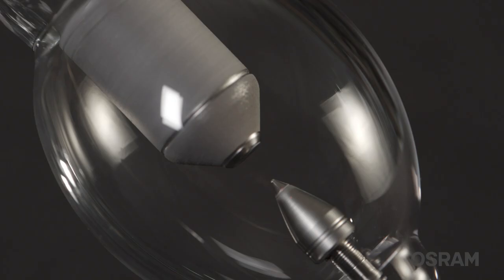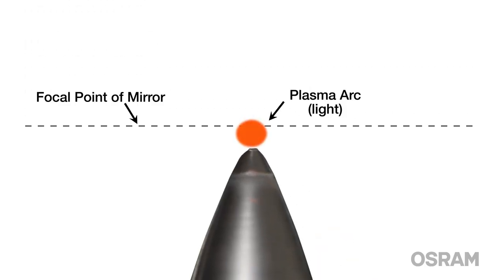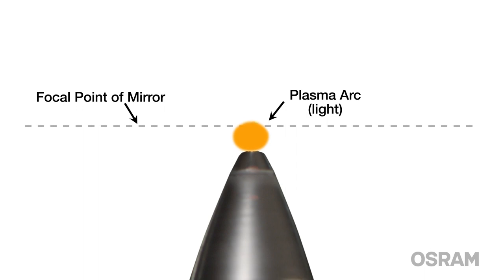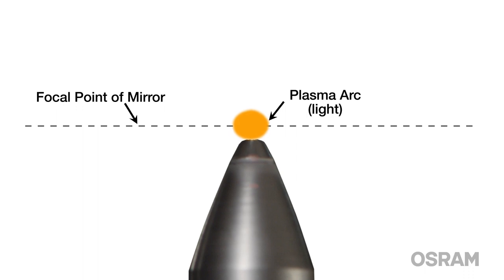It is important to also note that as the lamp ages, the cathode tip will start to erode away and flatten over time, shifting the hotspot on the cathode tip out of the reflector's focal point, decreasing the maximum light output of the projector. To remedy this situation, a realignment is performed and the aged cathode tip is moved back into alignment with the reflector's focal point.